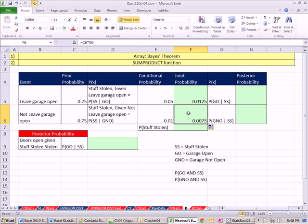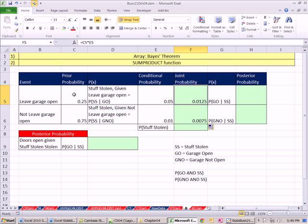But now we want to talk about something different: posterior probabilities. This is Bayes' theorem. We want to calculate now that we know something is stolen. So we started leaving the garage open, then something got stolen. I always think of it going this way. Now we calculated the joint. Left the garage door open and stuff got stolen.